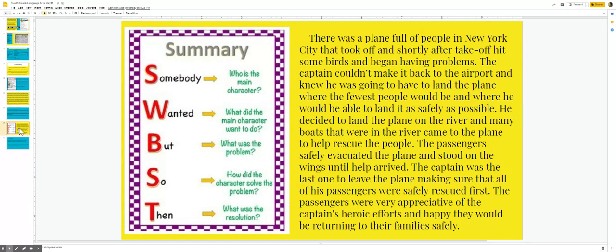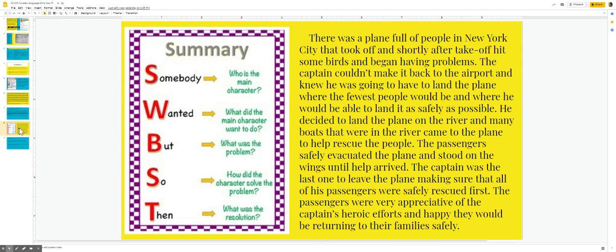Summary: Somebody wanted, but so then. Somebody, who is the main character, wanted. What did the main character want to do? But what was the problem? So how did the character solve the problem? And then what was the resolution?